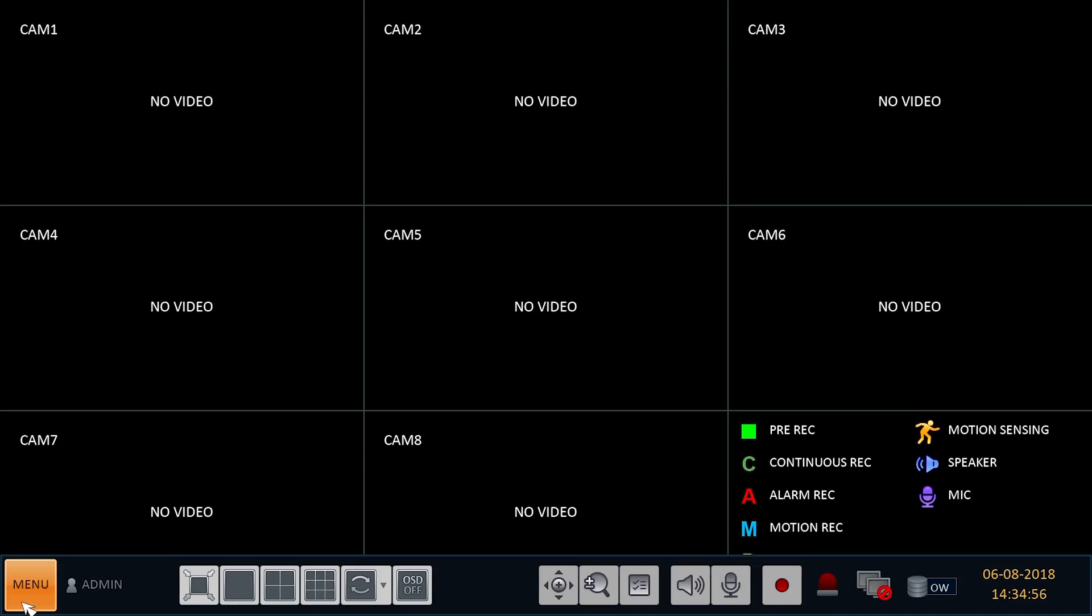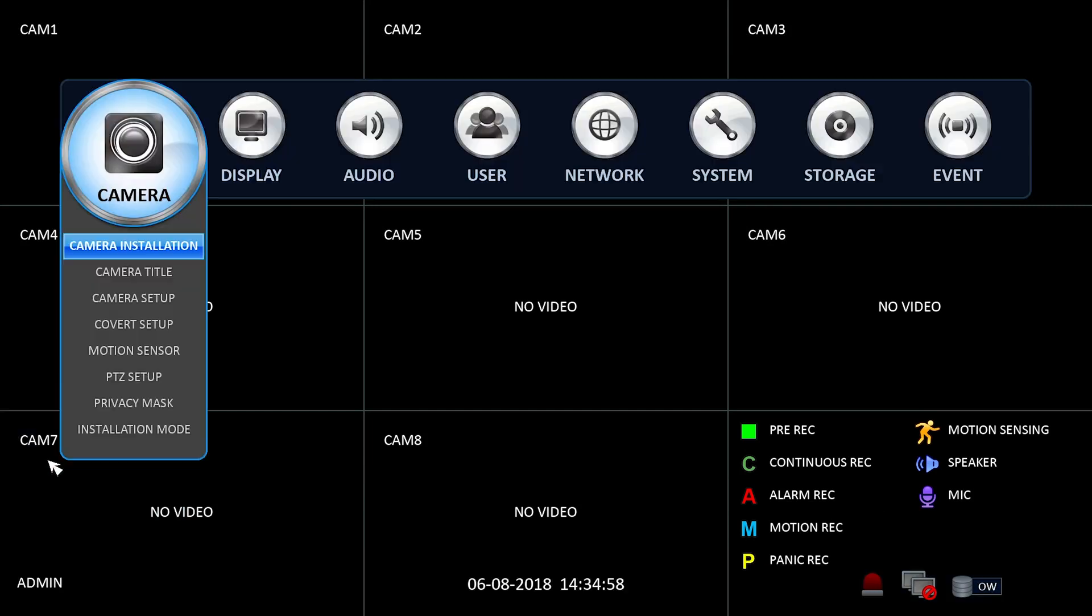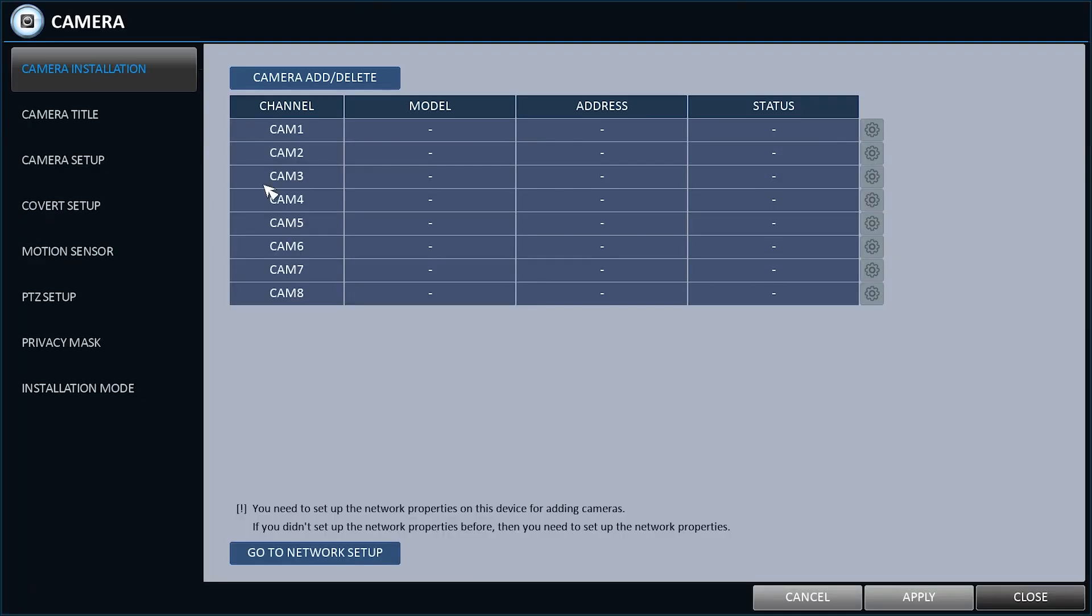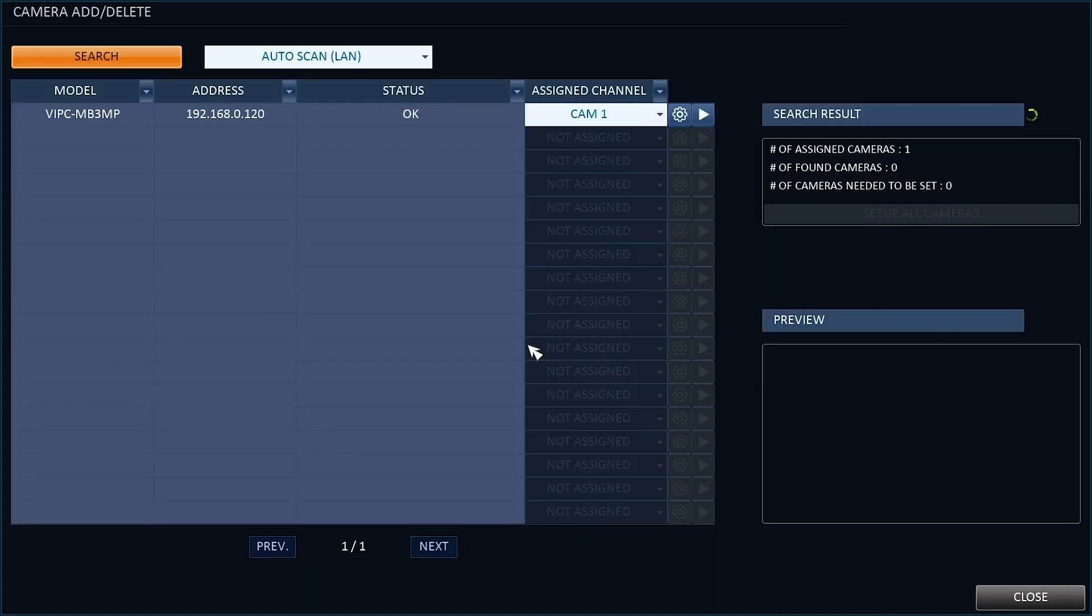If for any reason this does not do this straight away, simply access Menu, System Setup, Camera Installation, Camera Add, Delete, then OK and Close.